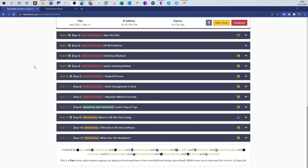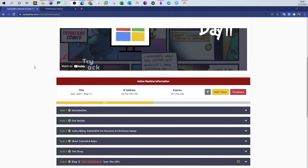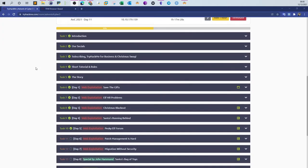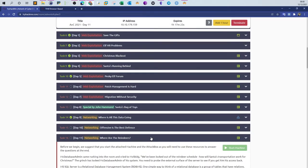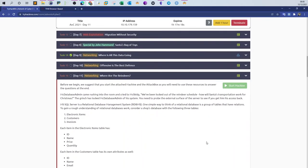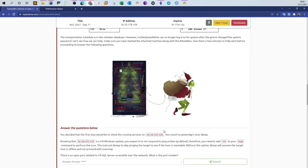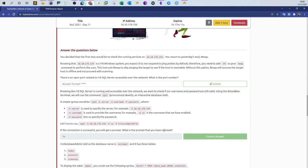Welcome back to Advent of Cyber 3. Today's video will be about day 11. In day 11, the concept learned is networking, and we will be exploring how to interact with the Microsoft SQL server database using an interactive database shell called Squish.